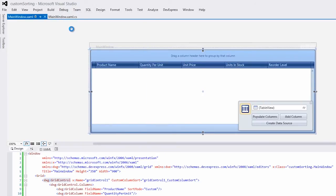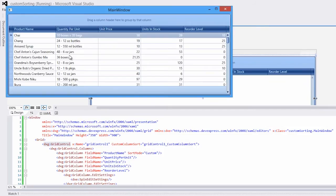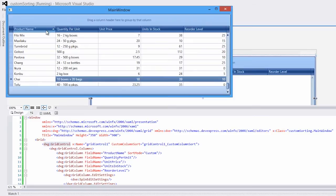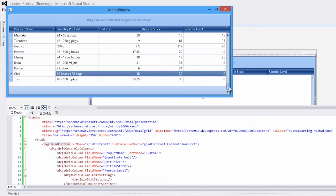I'll run the application again. Now when users click on the product name column, it is sorted by its text length.